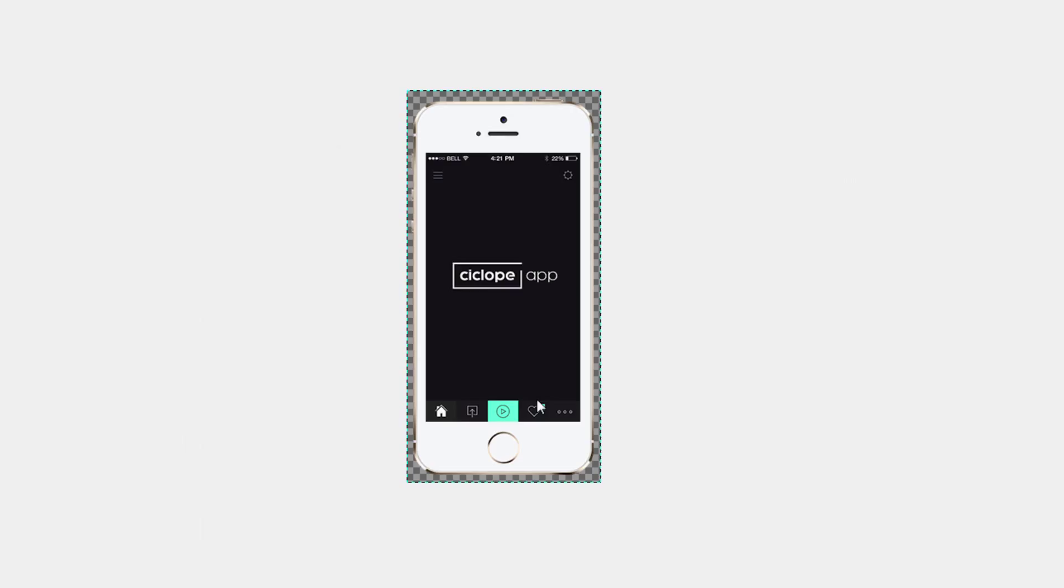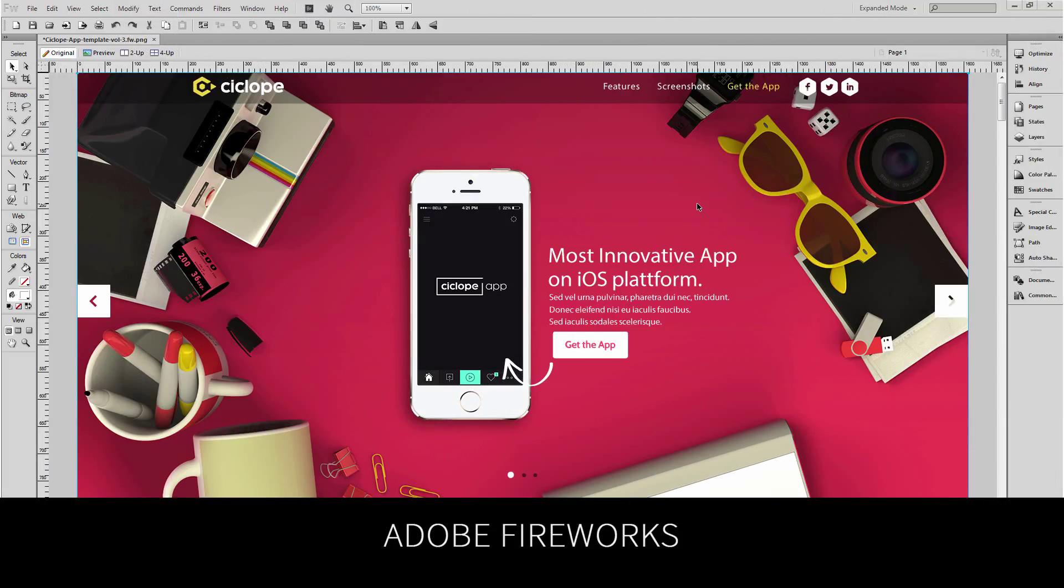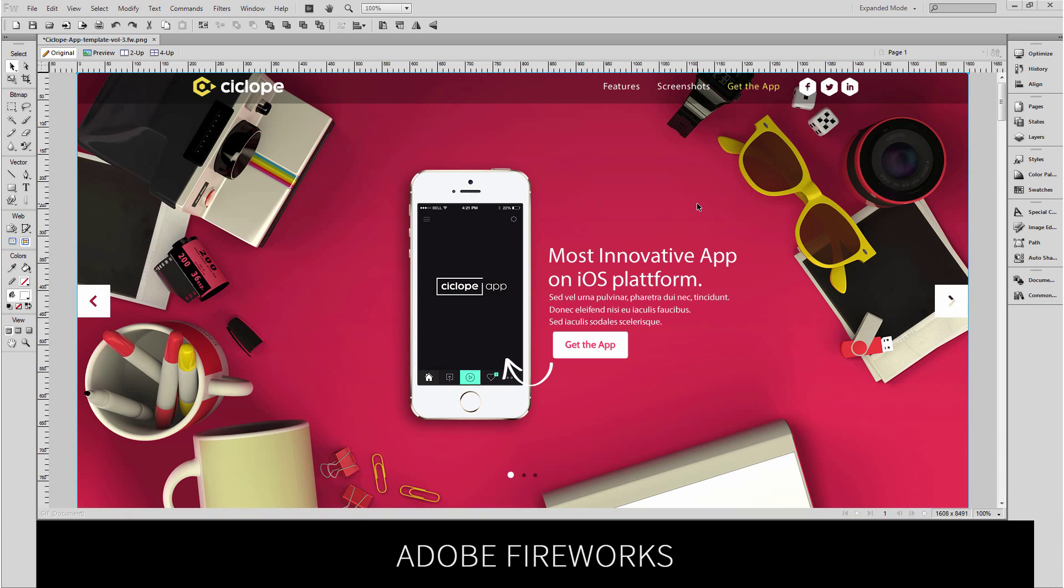Now I'm going to show you how to export the same file in Fireworks. Now there are a number of ways that you can do this in Fireworks just like I'm sure there are a number of ways that you can do this in GIMP and Photoshop.